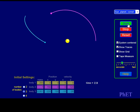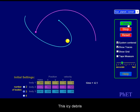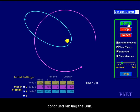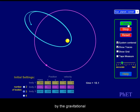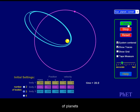This icy debris continued orbiting the sun, but was thrown around by the gravitational tug of planets orbiting nearby.